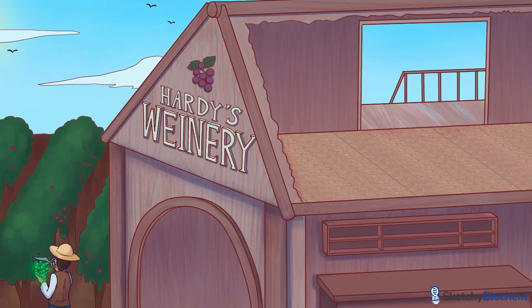Next, mating must be random — kind of like a good old-fashioned game of spin the bottle. Never know who you're gonna make out with. No cheating, David. I see you.